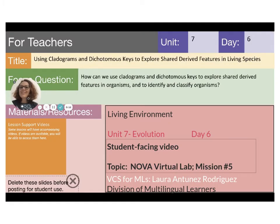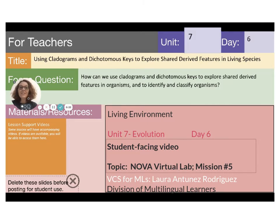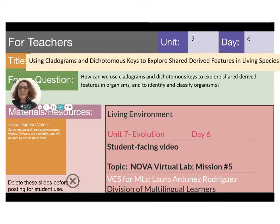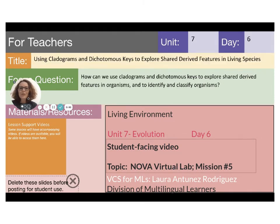Hello students, this is Laura Antonez again in partnership with the Division of Multilingual Learners. Today on Unit 7, Day 6, using cladograms and dichotomous keys to explore shared derived features in living species, I am going to guide you through